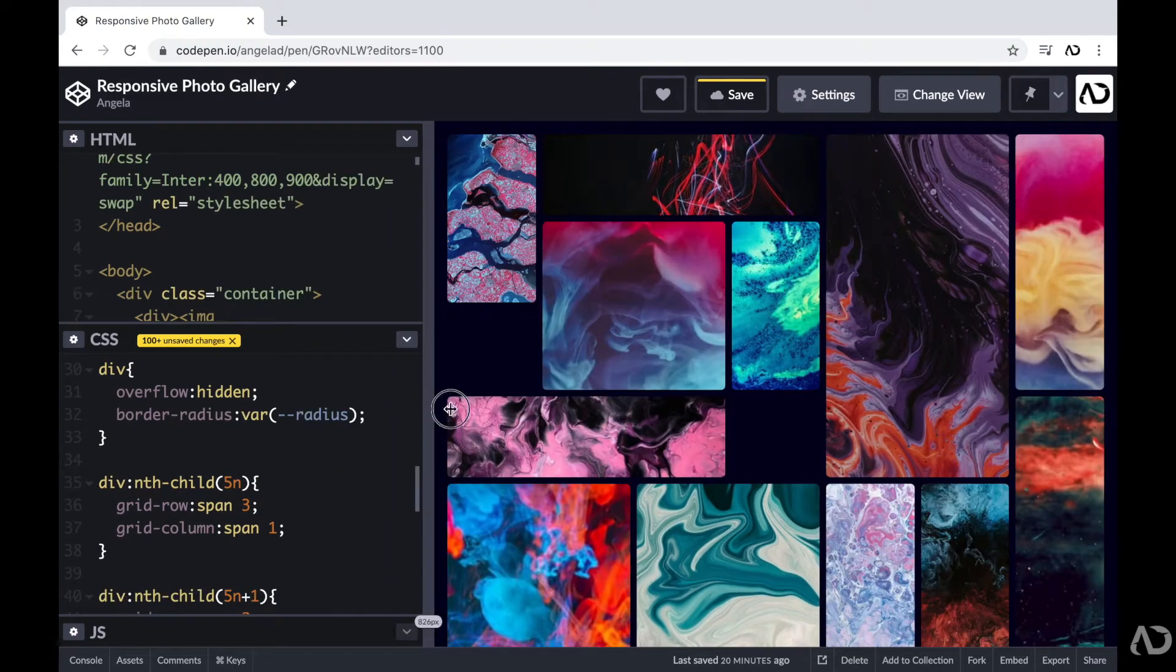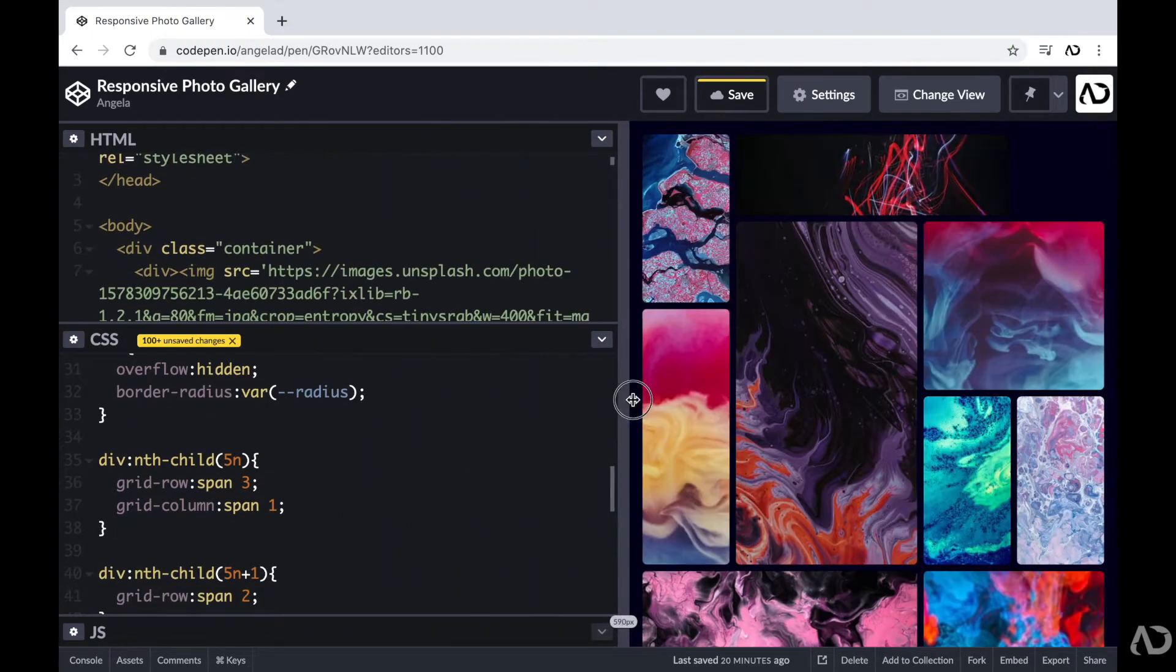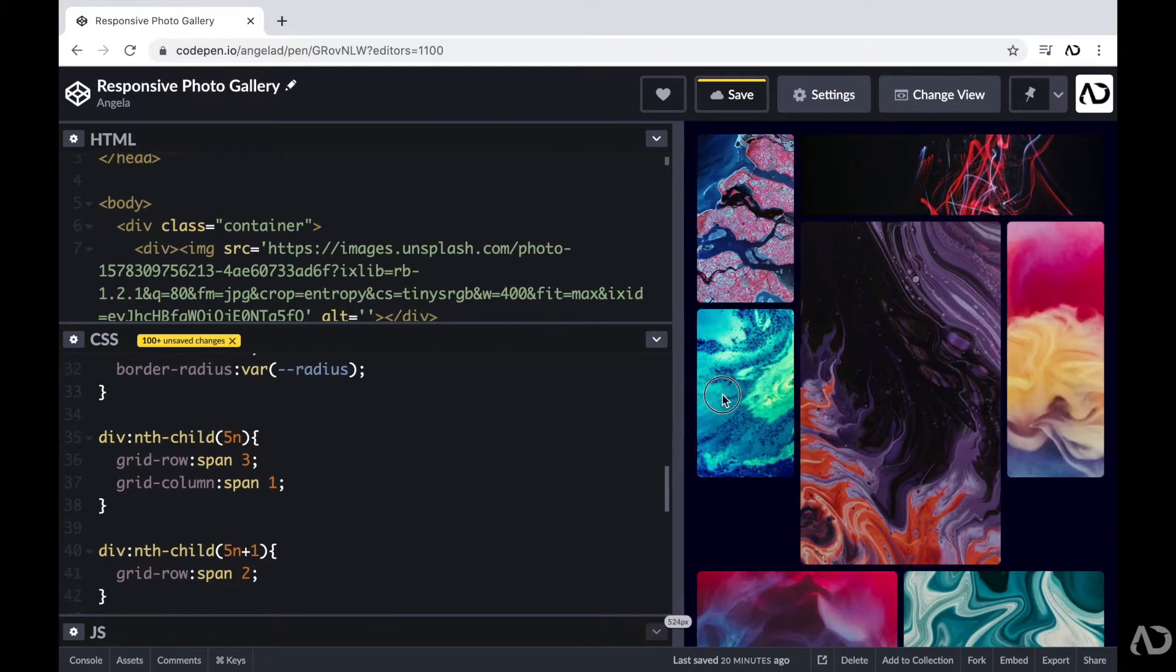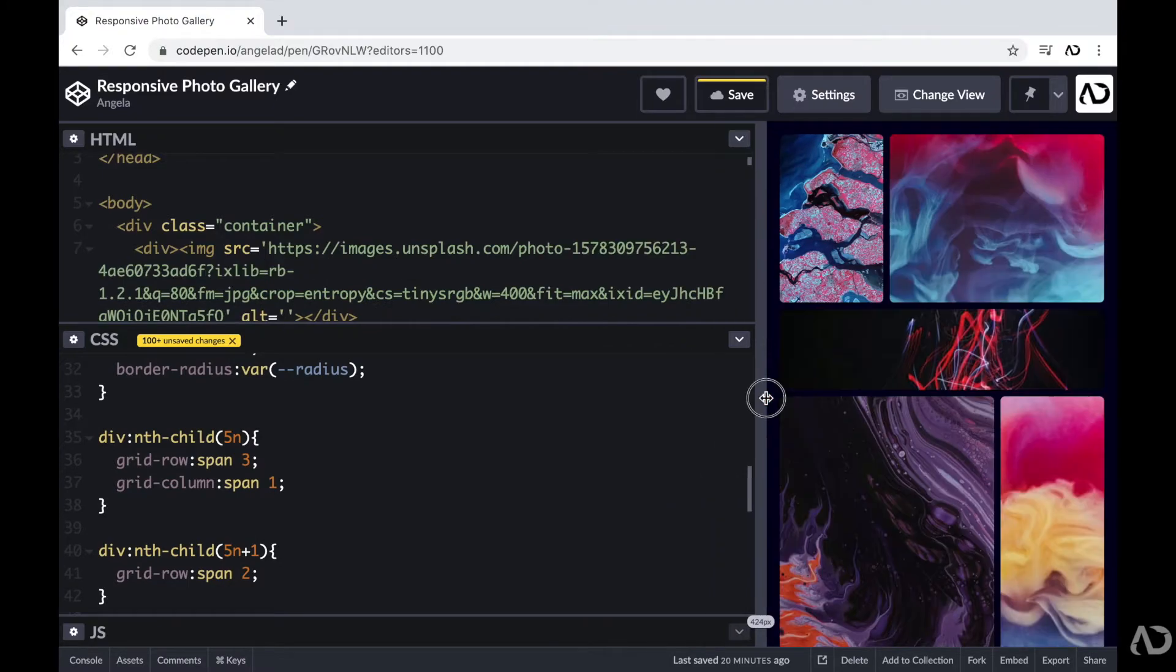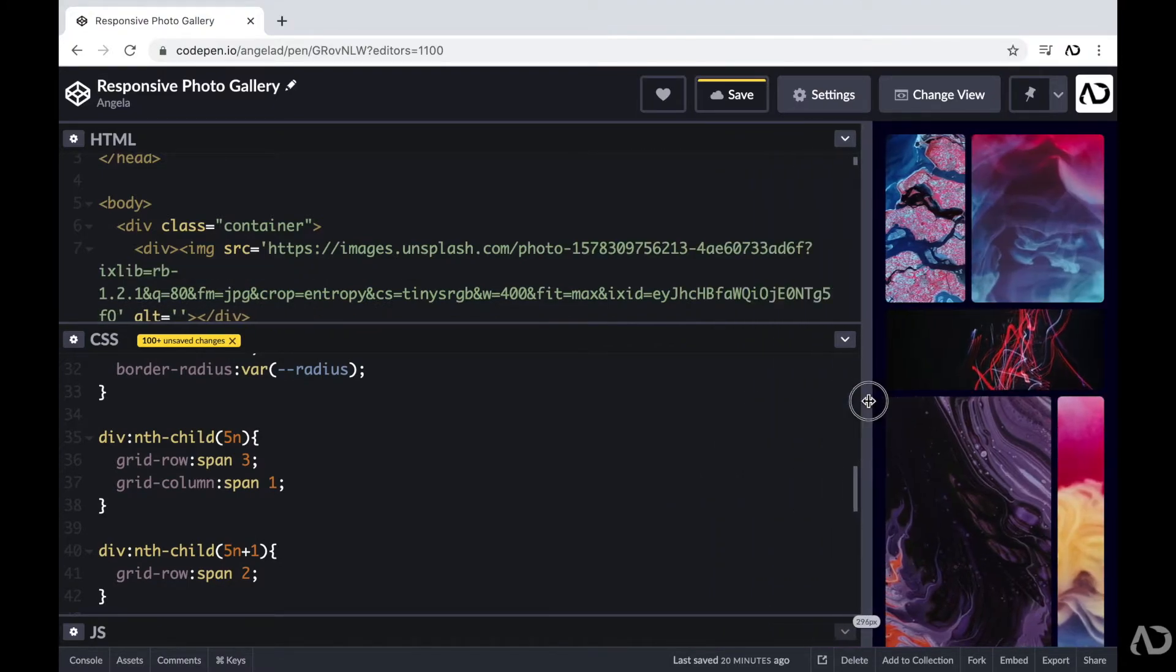In this video, I'm going to show you how to create a responsive photo gallery without media queries. Let's get started.